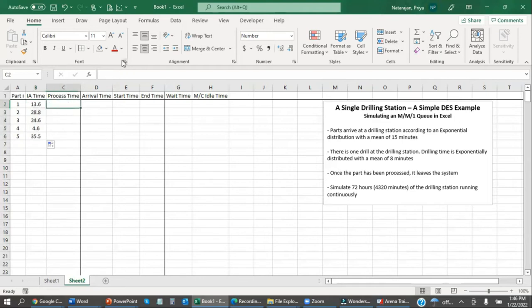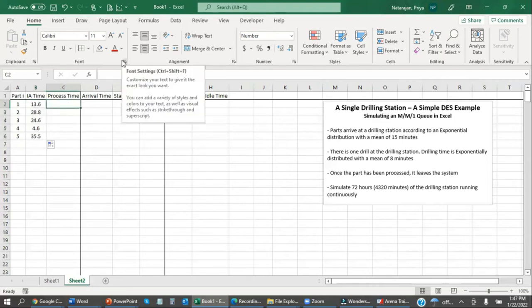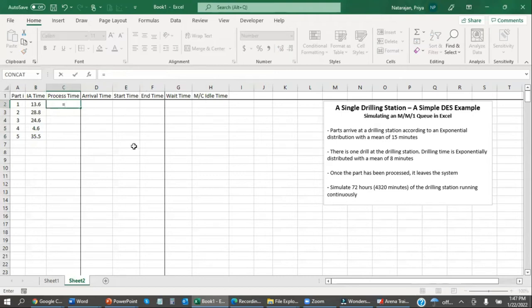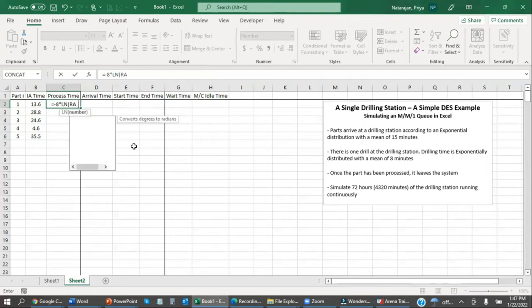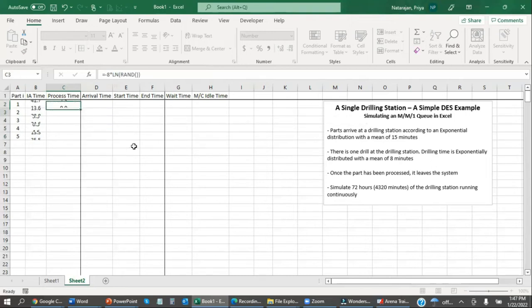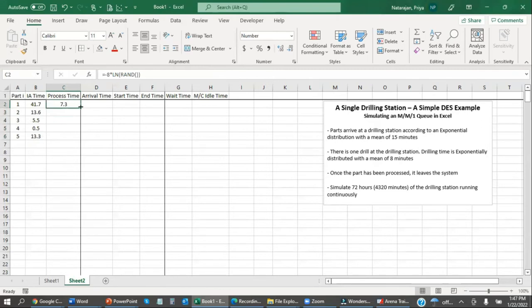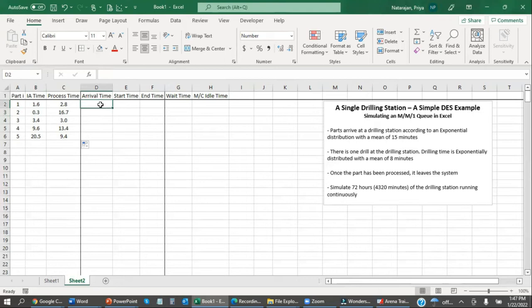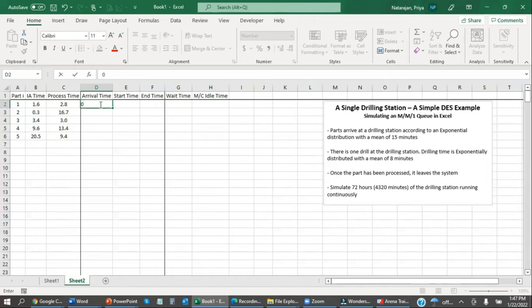And then similarly, the process time is exponentially distributed with a mean of eight minutes. So we've generated, for each part that comes in, an inter-arrival time and a process time. Now let's pay attention to what's happening on the clock as each of these parts comes in.